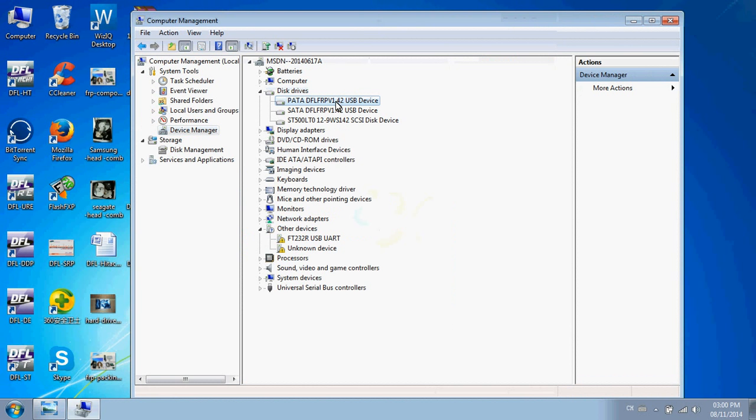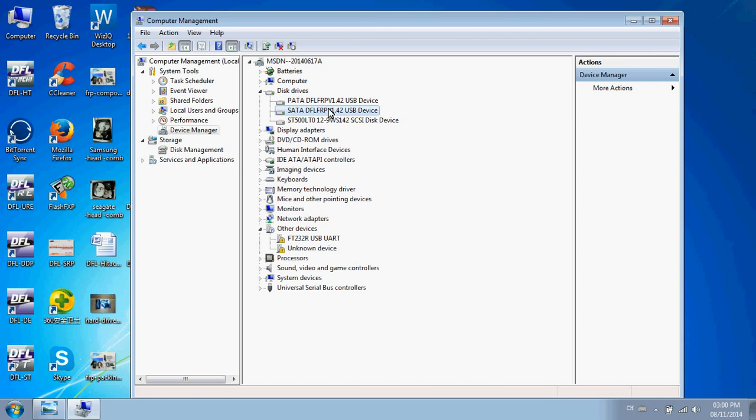You will find the PATA and SATA channels. This means the two ports of the DFL FRP device work normally and are detected within this PC. However, under Other Devices, the DFL FRP was not recognized correctly because the driver is not installed.